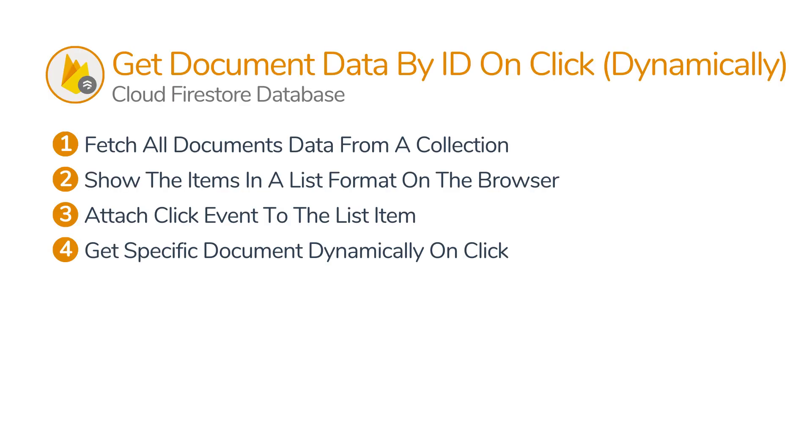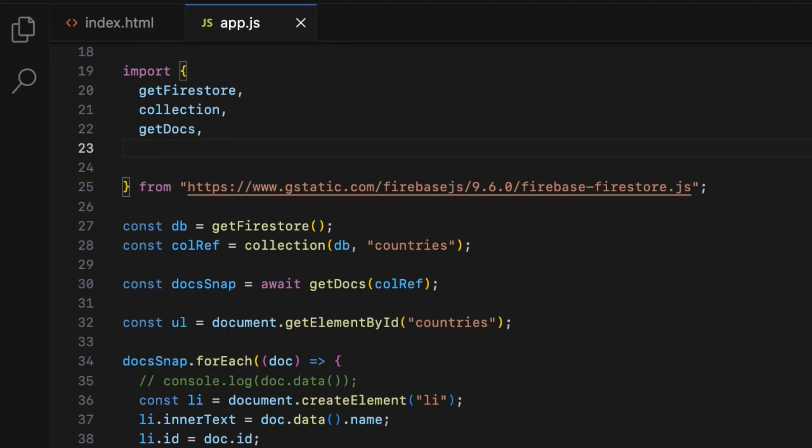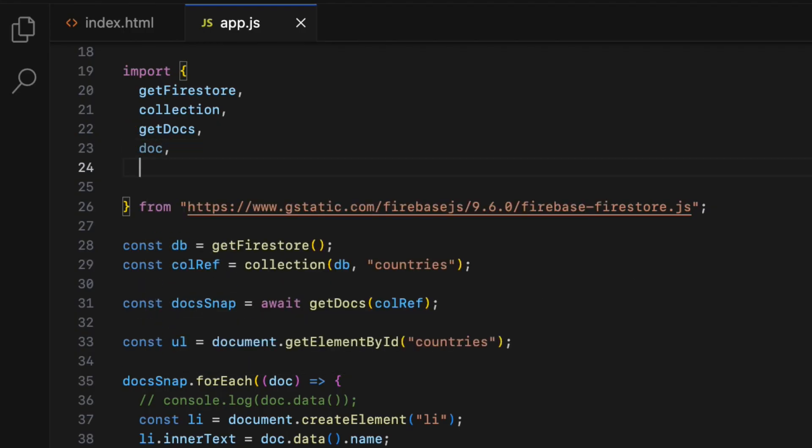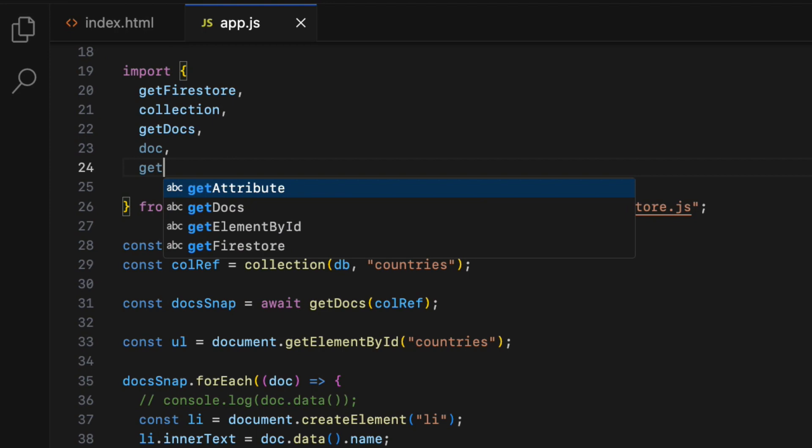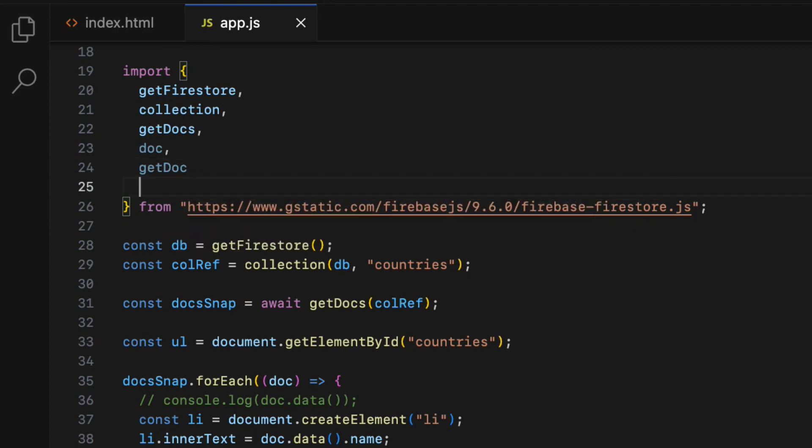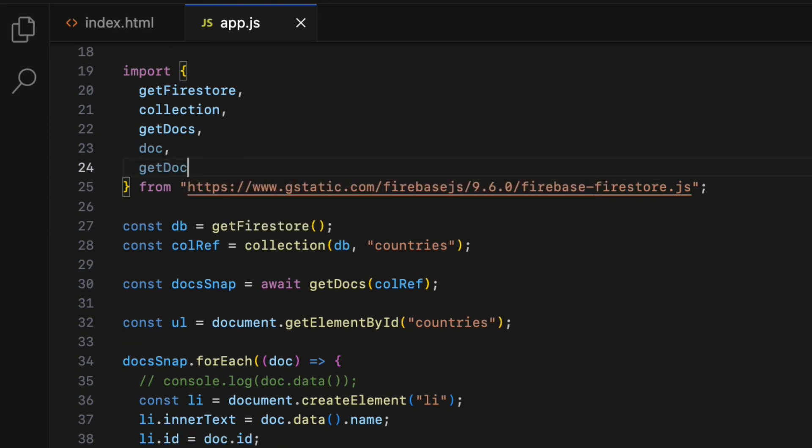The fourth step is to get a specific document dynamically based on what item is clicked. To do that, I need to import two more Firestore functions which are doc and getDoc. So let's destructure them inside the import statement.